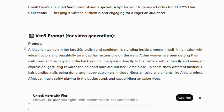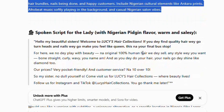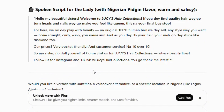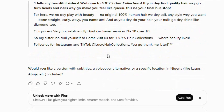The first section labeled 'prompt' describes how the character — the person speaking in the video — will look. Coming down below, look at the spoken script for the lady with Nigerian Pidgin. You can see the English is in Pidgin — imagine that! So what I need to do is copy these two sections and then head straight to Veo 3, and that's where the magic happens.